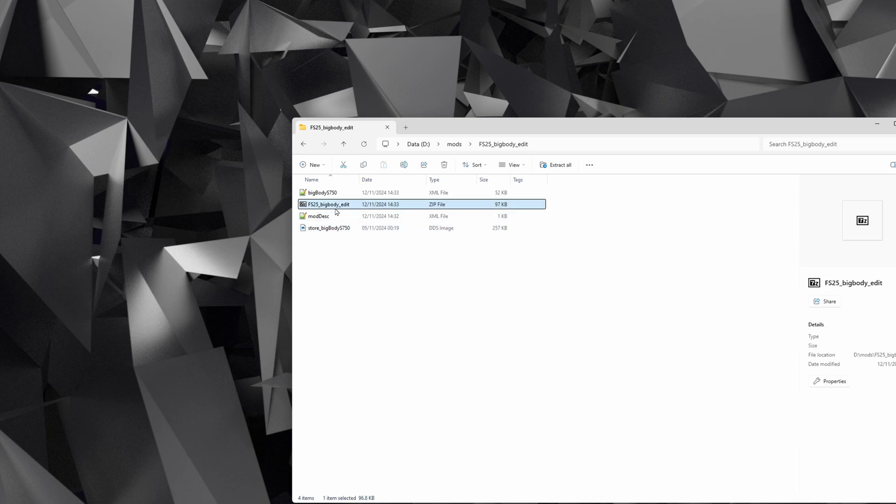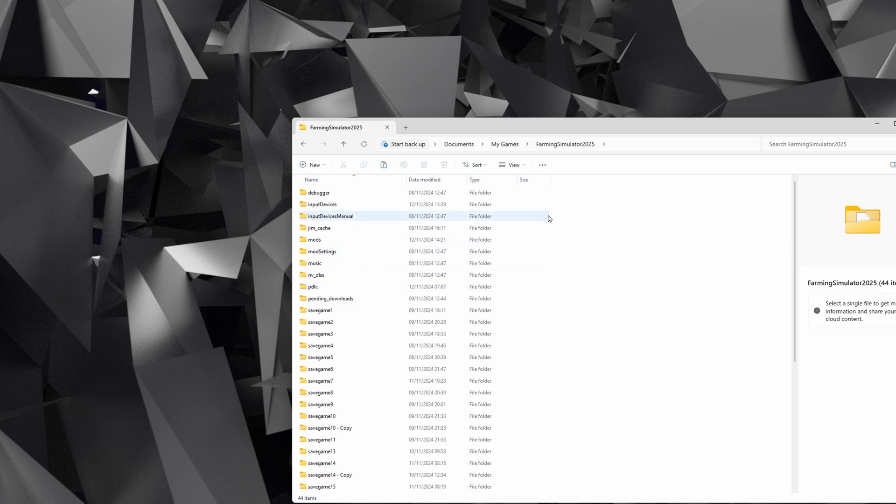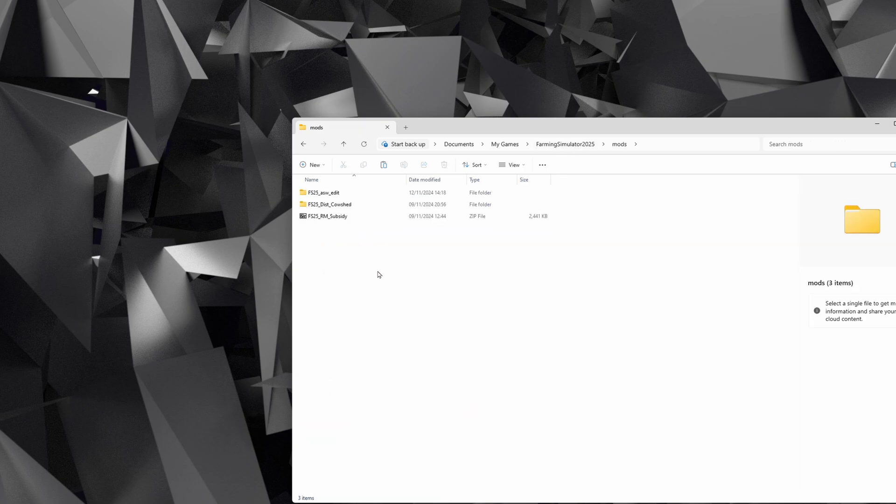Now we need to go get our mods folder. So the mods folder for whichever version of the game you've got is going to be in Documents, My Games, Farming Simulator 25, and then just into Mods.